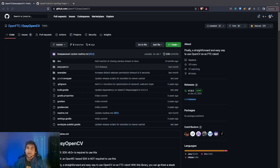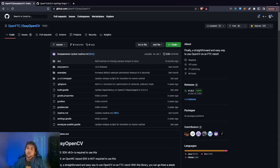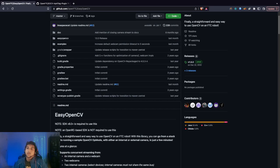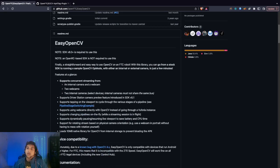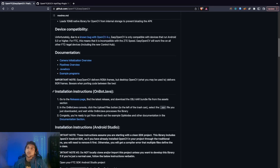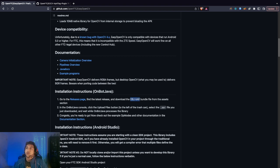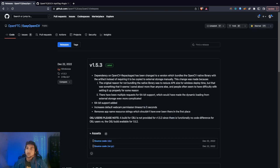Alright, so now we're going to actually install the dependencies needed for using AprilTags. Since we're using OnBot Java, we're just going to look for the installation instructions here.